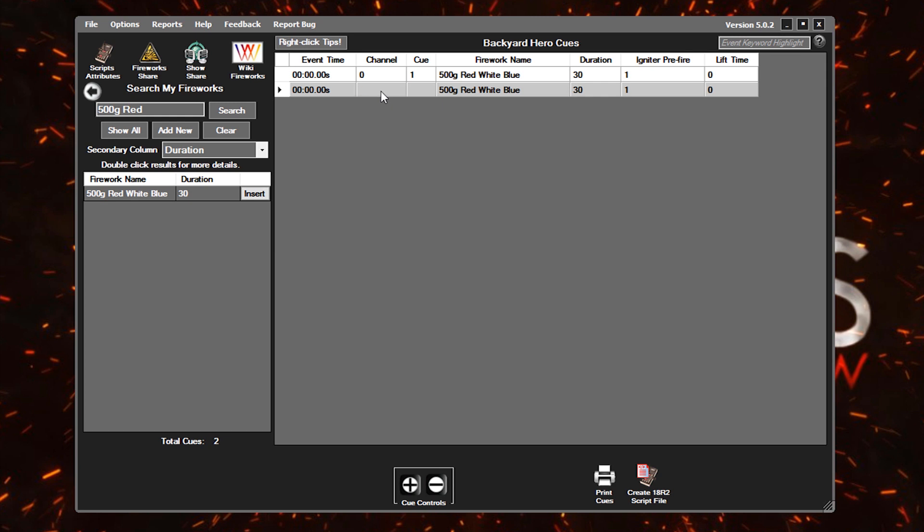We'd simply need to say, well, we need another module, right, to shoot it from another position. This module might be on channel one. And since it's a new module, that will be on Q1 as well. So now these are both at event time of zero. So as soon as we start the script on these two different positions, these fireworks are going to go off.